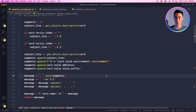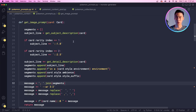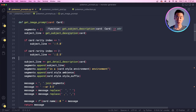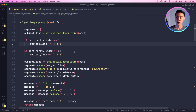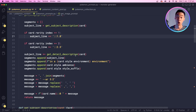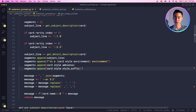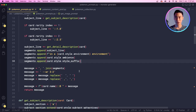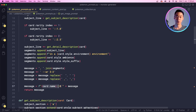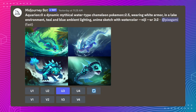Putting all of that together into the prompt generation function involved: first, the subject description; then adding weights depending on rarity; then a detail description for special features or held weapons; then contextualizing it in an environment; adding ambience for lighting; adding a style suffix like anime sketch or Studio Ghibli sketch; setting the aspect ratio; cleaning up commas and spaces; and putting the card name at the front with weight zero so it's identifiable when downloaded but doesn't affect the image. That is the final image prompt system used in this app.